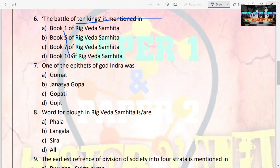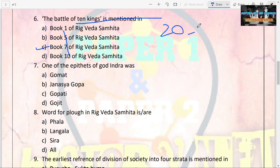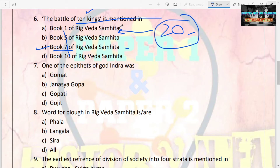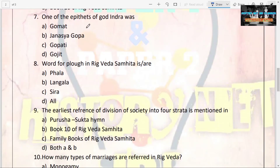The next question: the Battle of Ten Kings is mentioned in which book? Options are Book 1, Book 5, Book 7, Book 10. The answer is Book 7. There is also a Battle of Twenty Kings mentioned in vedic literature, and that is in Book 1. Don't get confused — Battle of Ten Kings is in Book 7 (a family book), and Battle of Twenty Kings is in Book 1, which is not a family book.